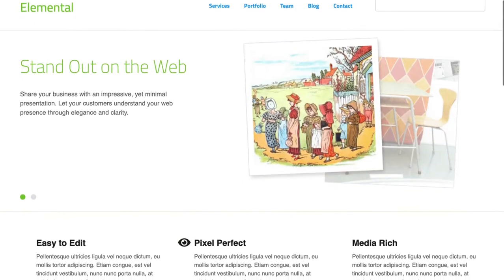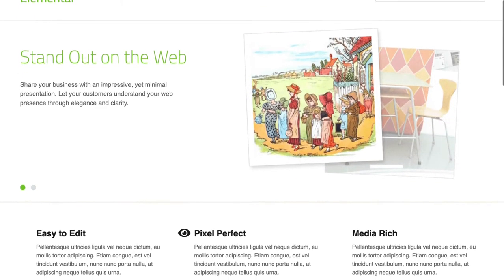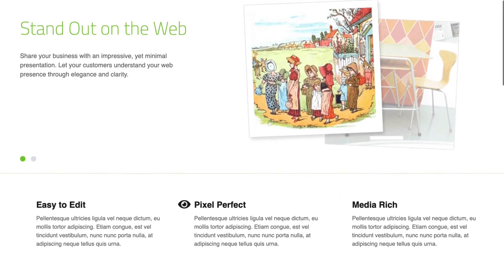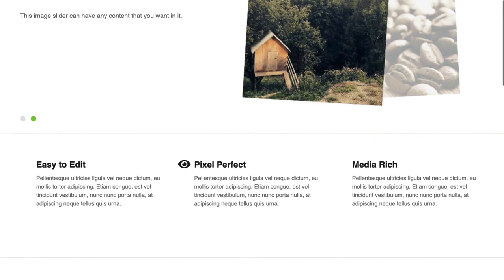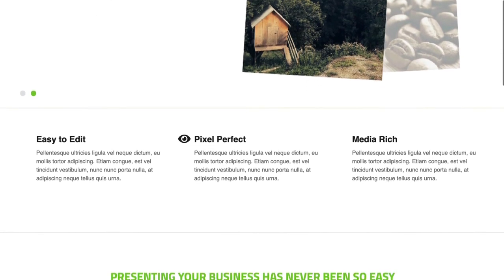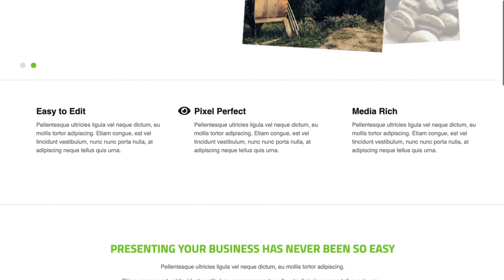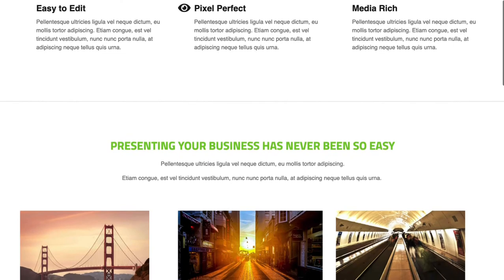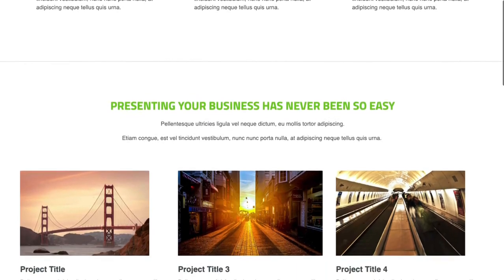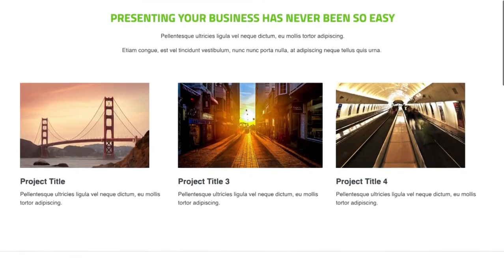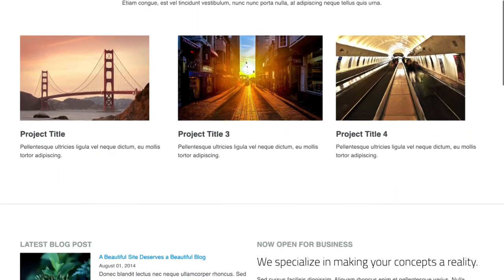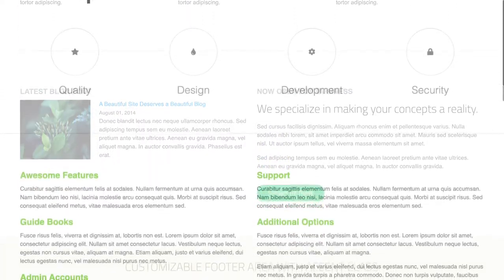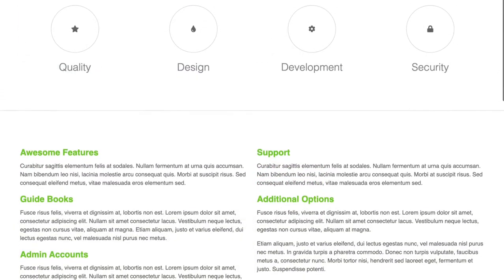Hey everybody, this is Andrew Embler, CTO of Portland Labs and Concrete core team leader. Right now you can see we're looking at Elemental, the default theme shipping with Concrete since 2014. It's still a good theme and that's why we've updated it to be built off Bedrock, but seven years is a long time in the world of software and web development.